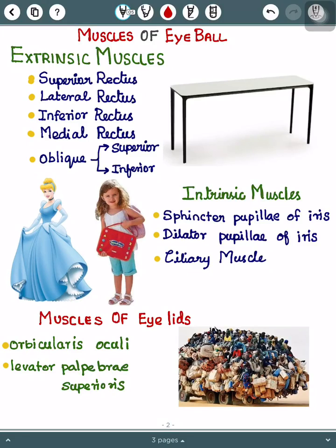Today the topic I have for you is muscles of the eyeball. I have divided it into two categories: extrinsic muscles and intrinsic muscles.